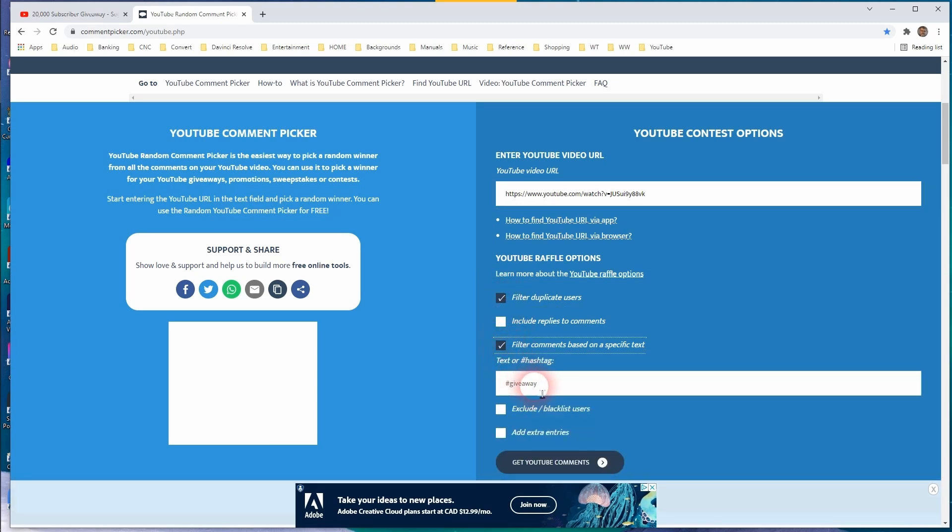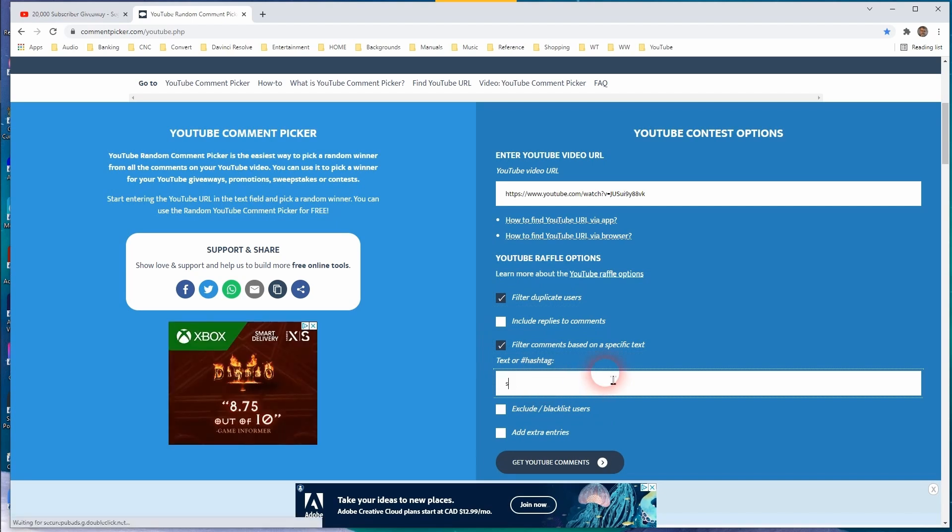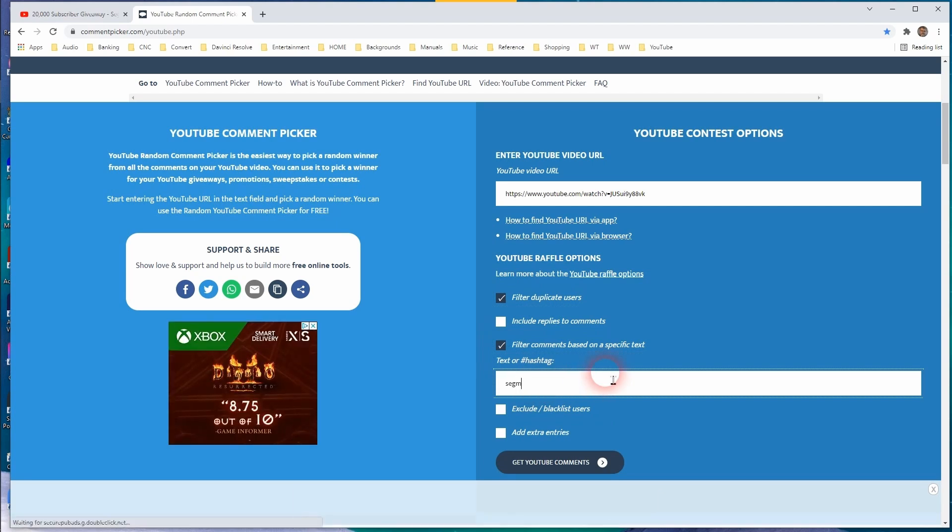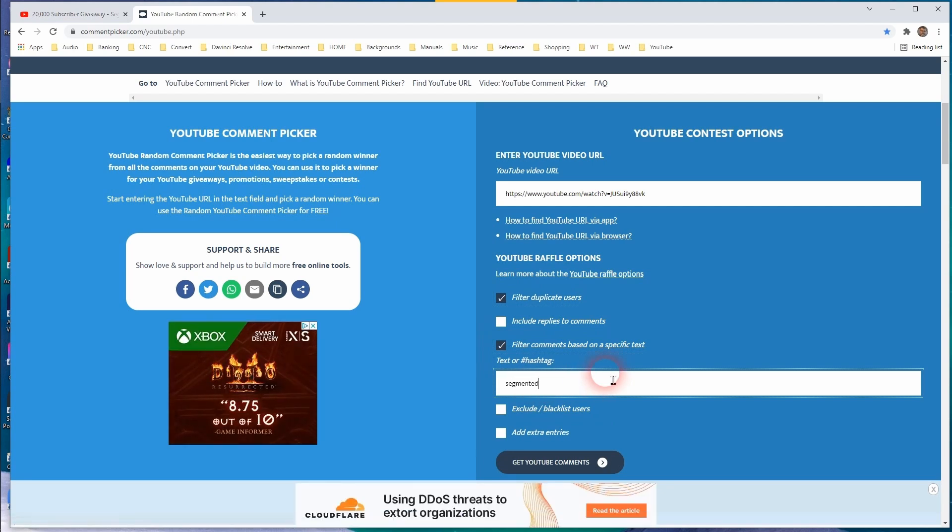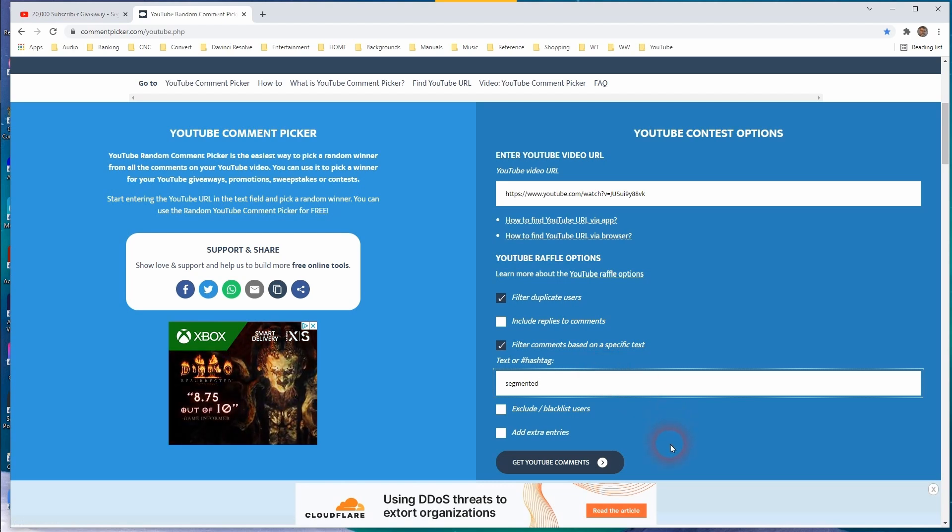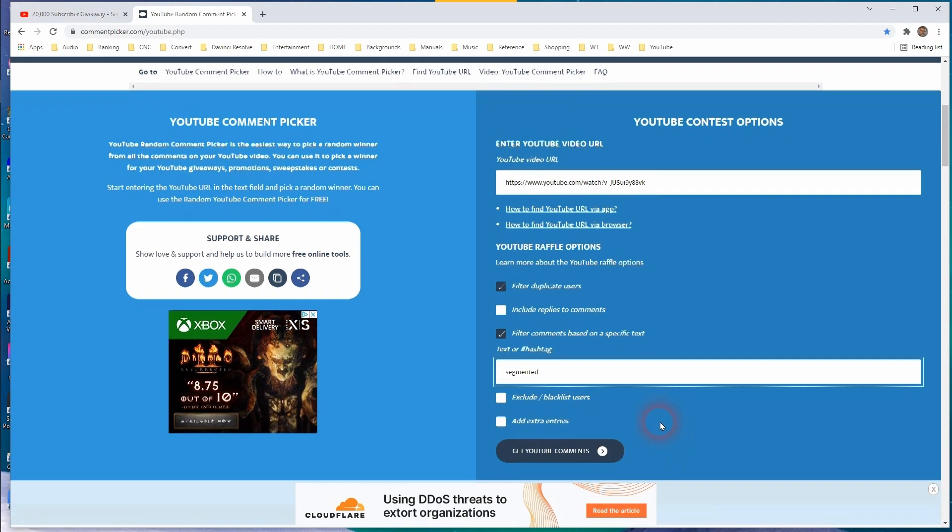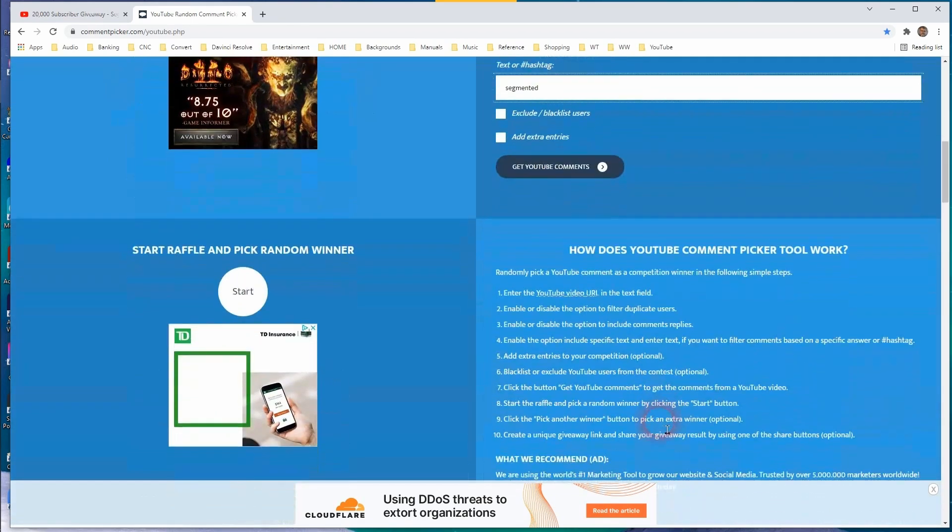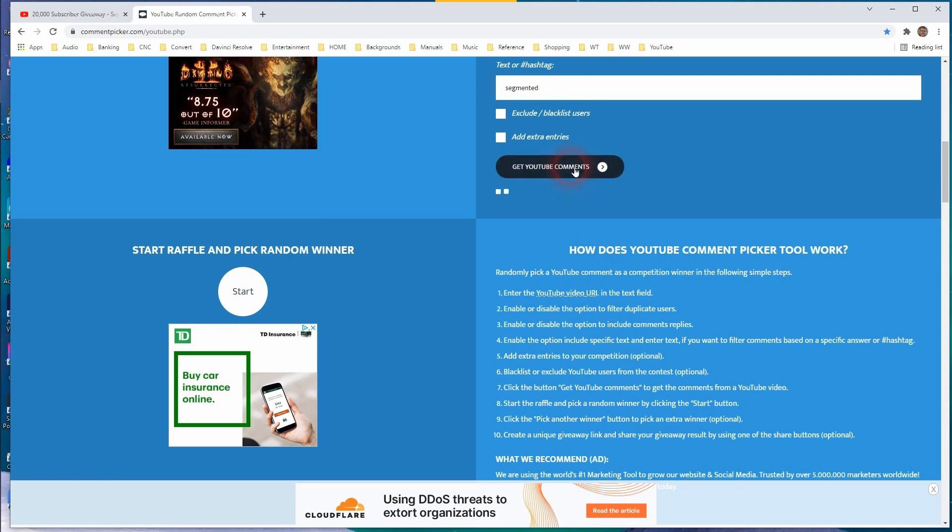We're going to use a specific test, the word being segmented, and I had better darn well spell this correctly. All right, let's get the YouTube comments.